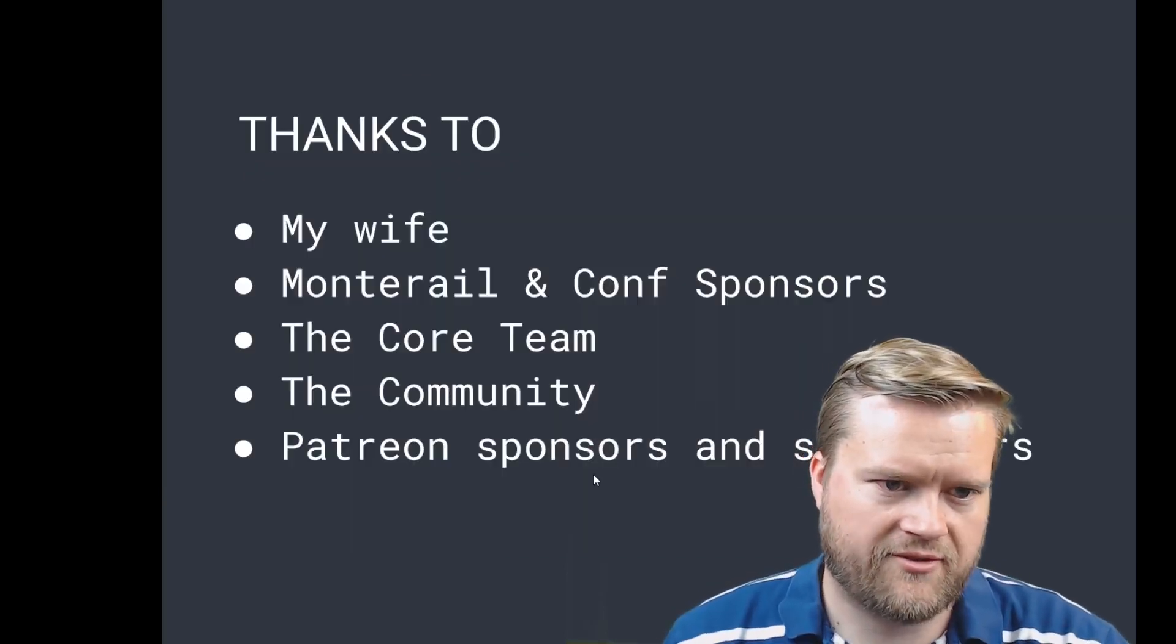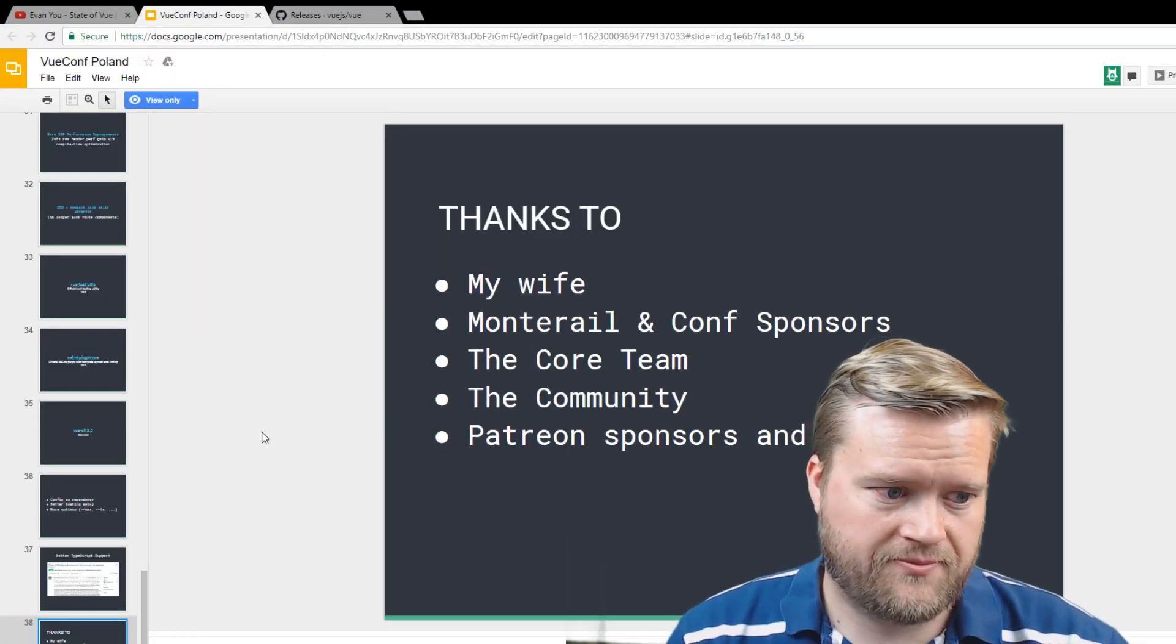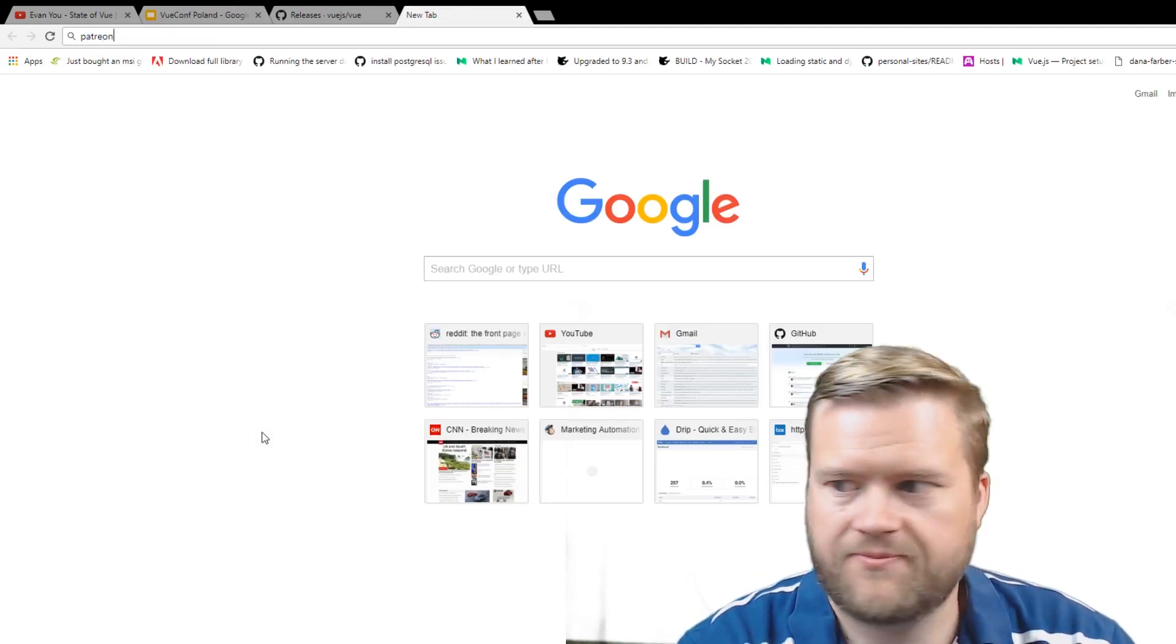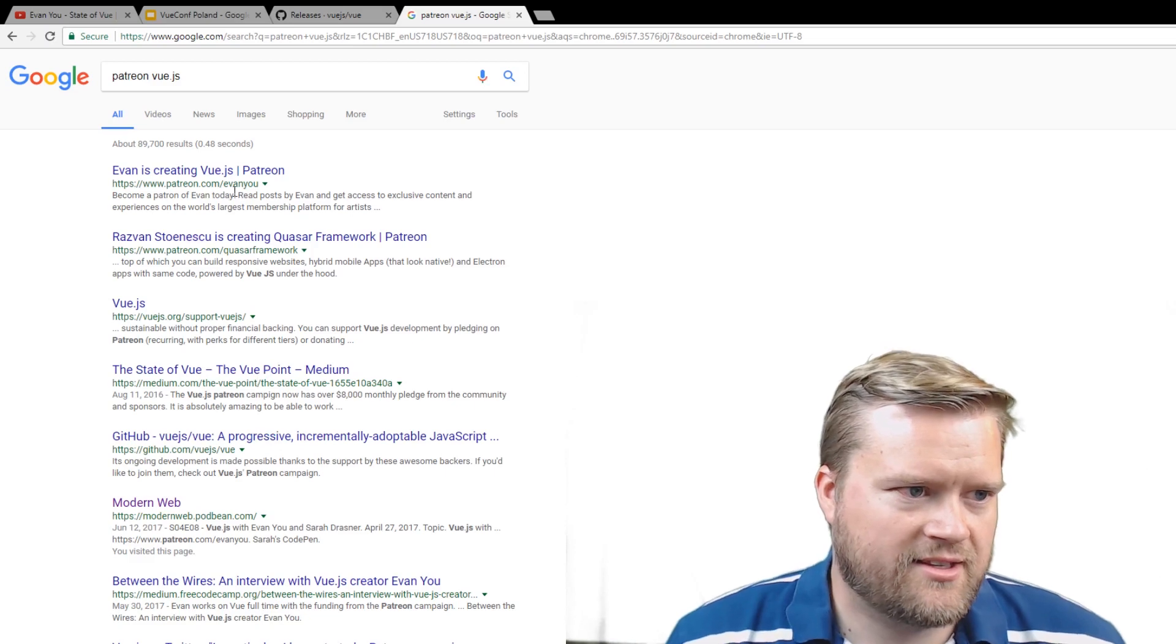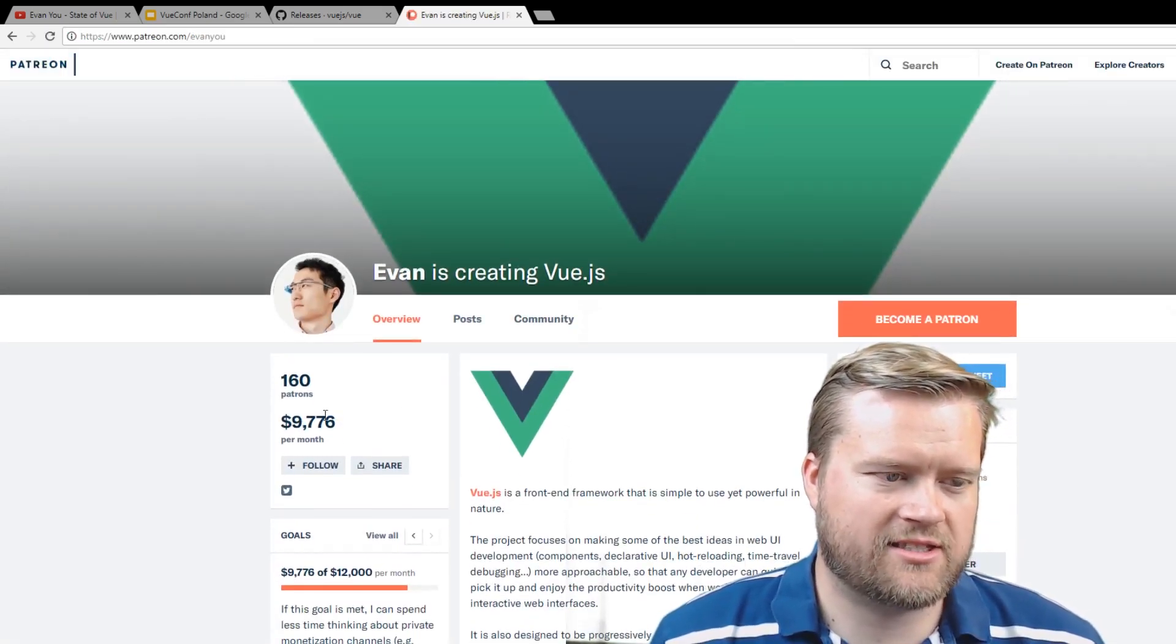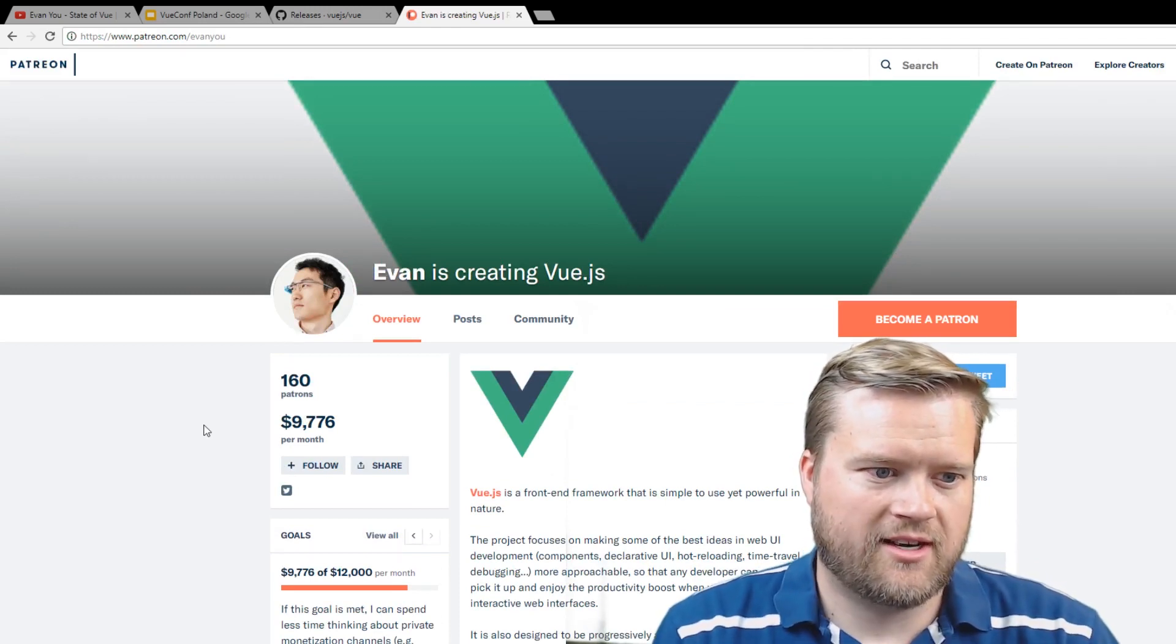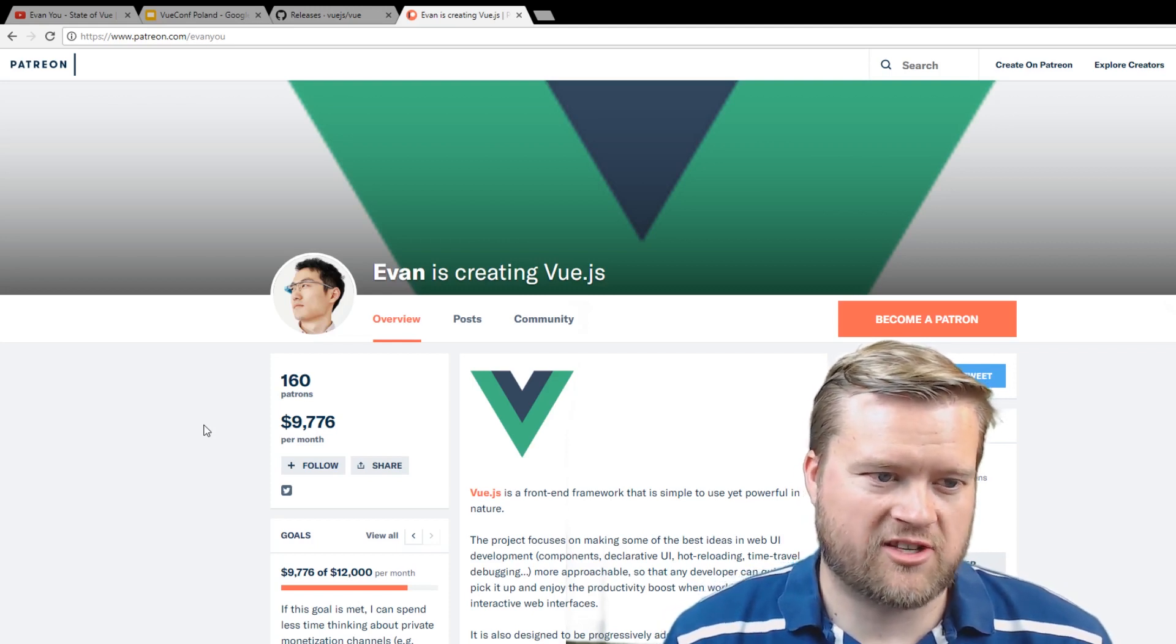And so that goes into thanking his friends and his wife and the Patreon supporters. If you don't know that, on Patreon you can actually support—on Patreon you can see here Patreon Vue.js. Evan You has his own Patreon page and he gets $10,000 a month.